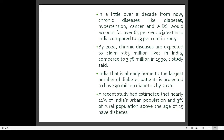By 2020, chronic diseases are expected to claim 7.63 million lives in India, compared with 3.78 million in 1999. As we are progressing, the incidence of these chronic lifestyle diseases is increasing and more people are dying from lifestyle diseases than before.